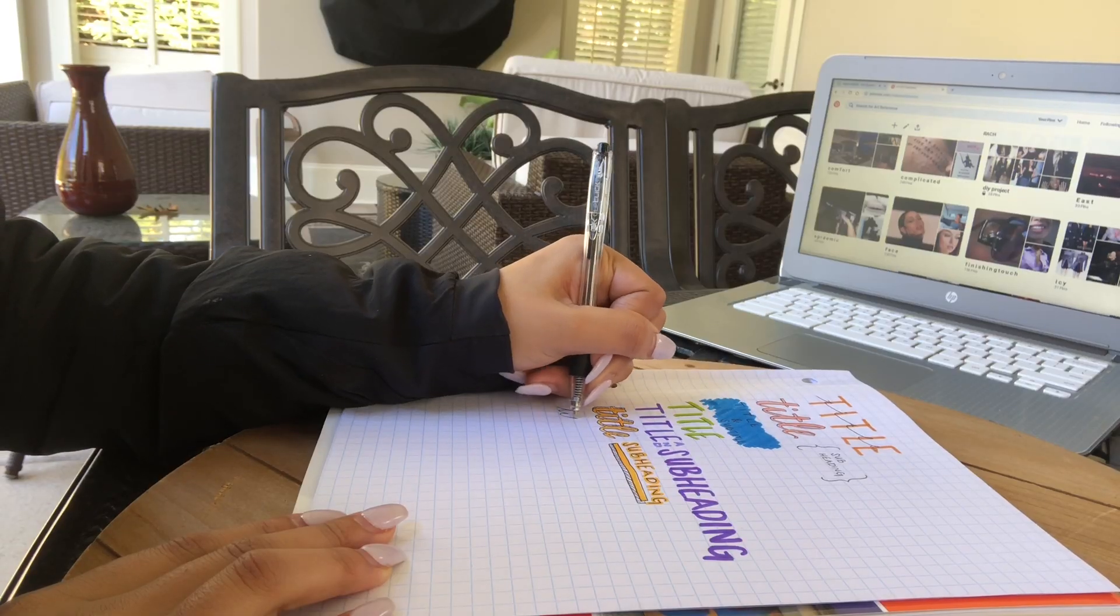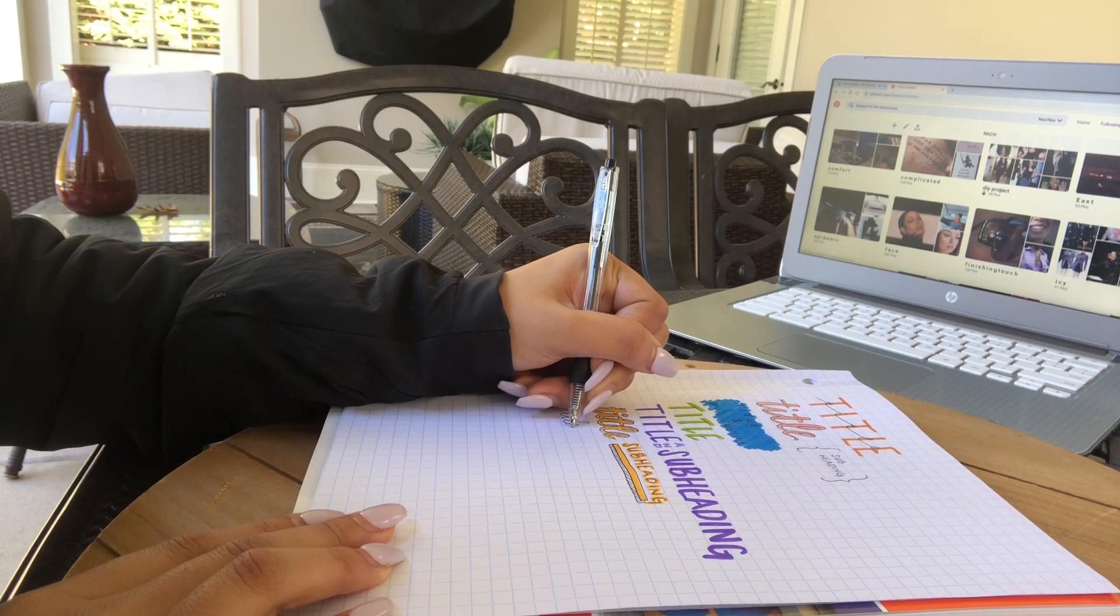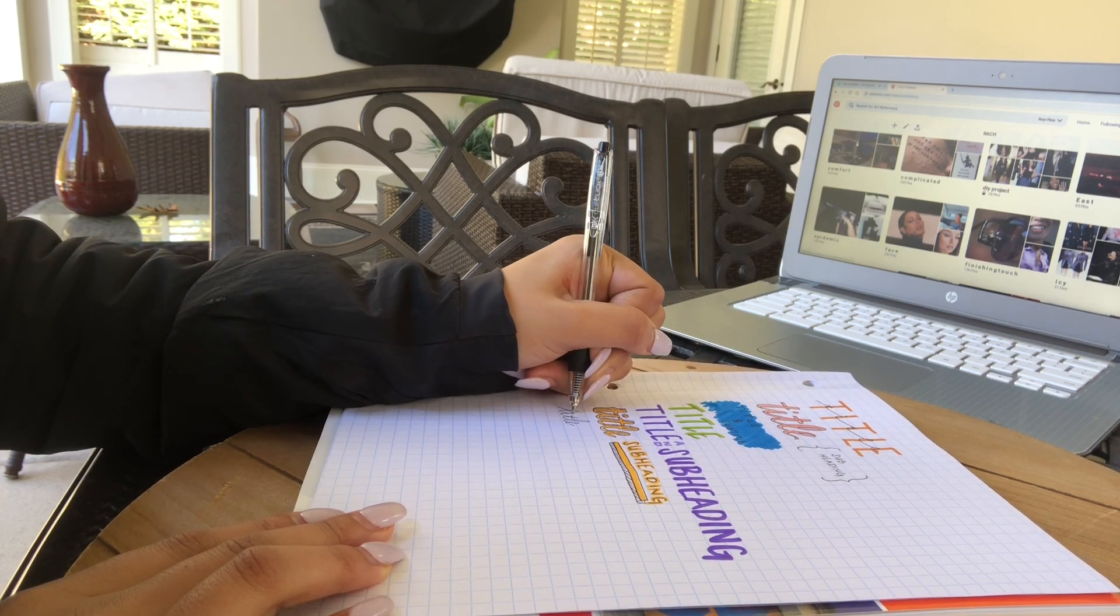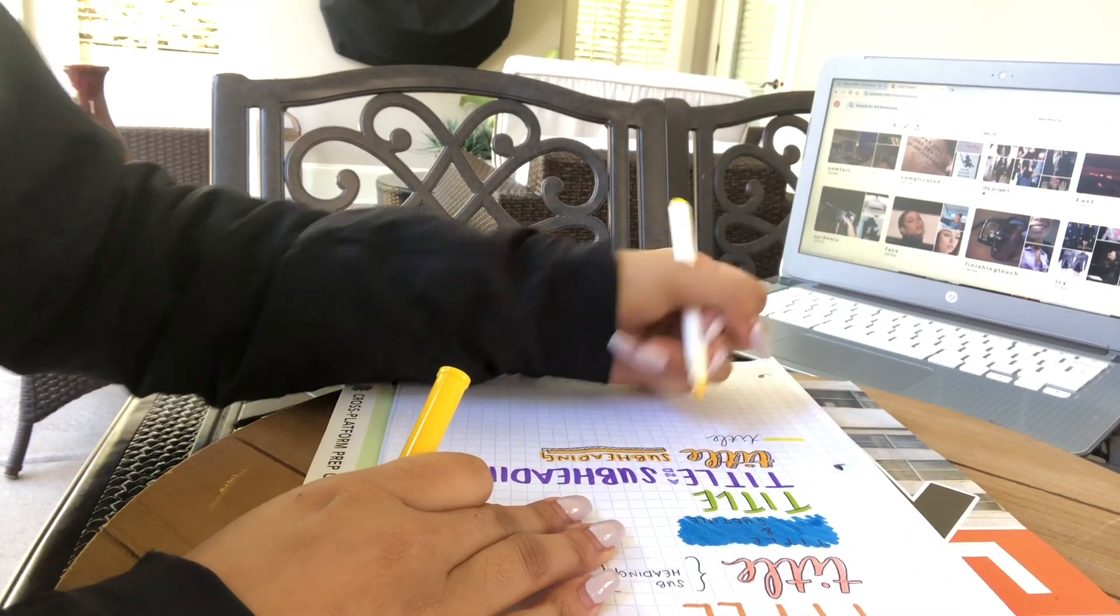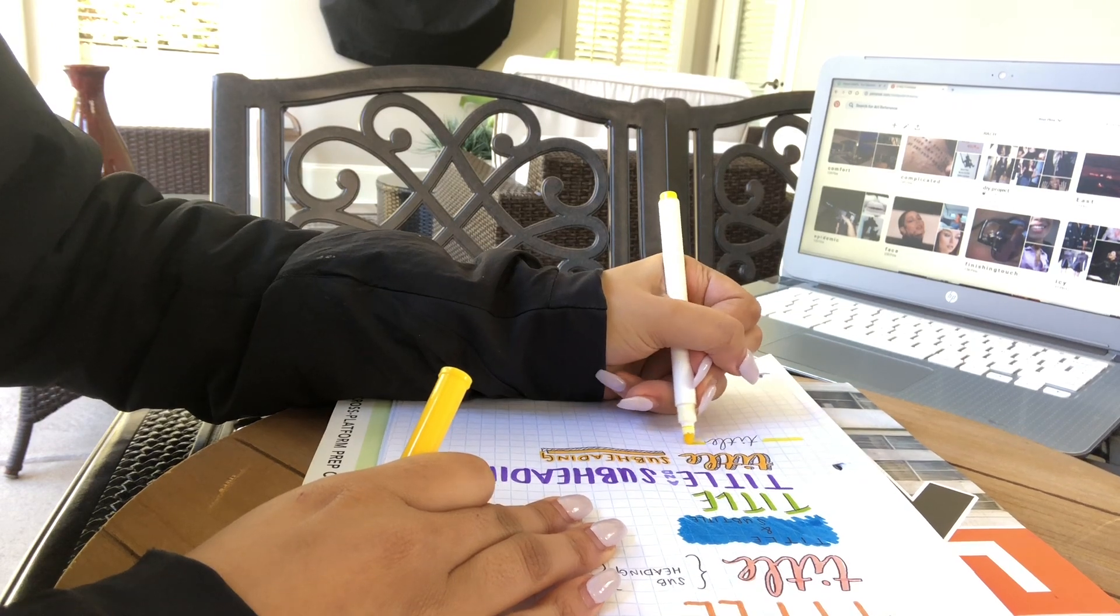Another two second idea would just be to write your title in cursive and then surround it with one long continuous line.